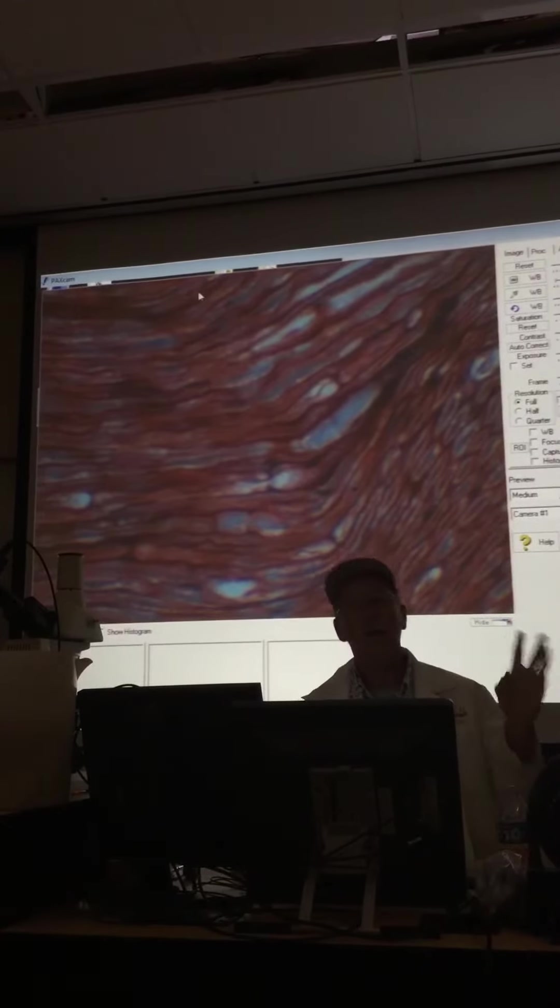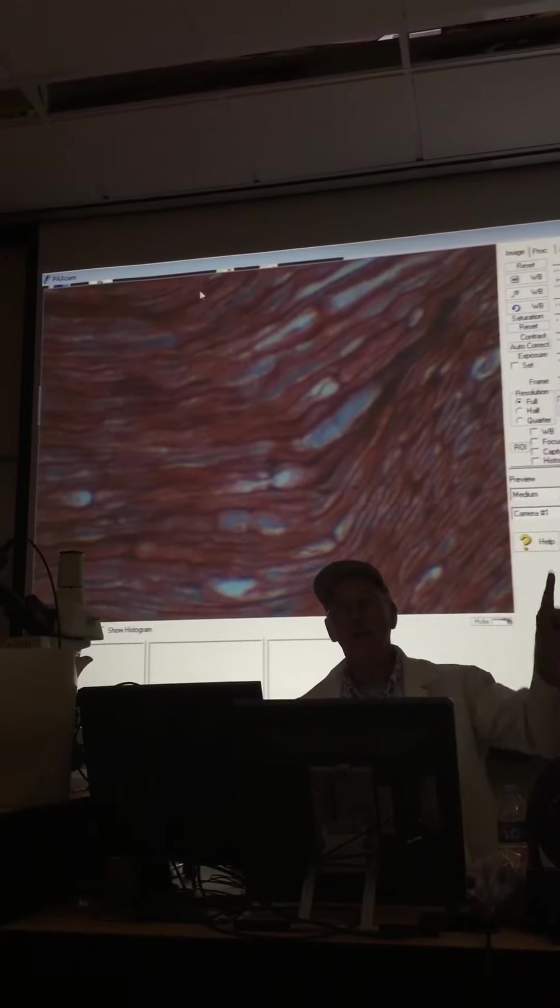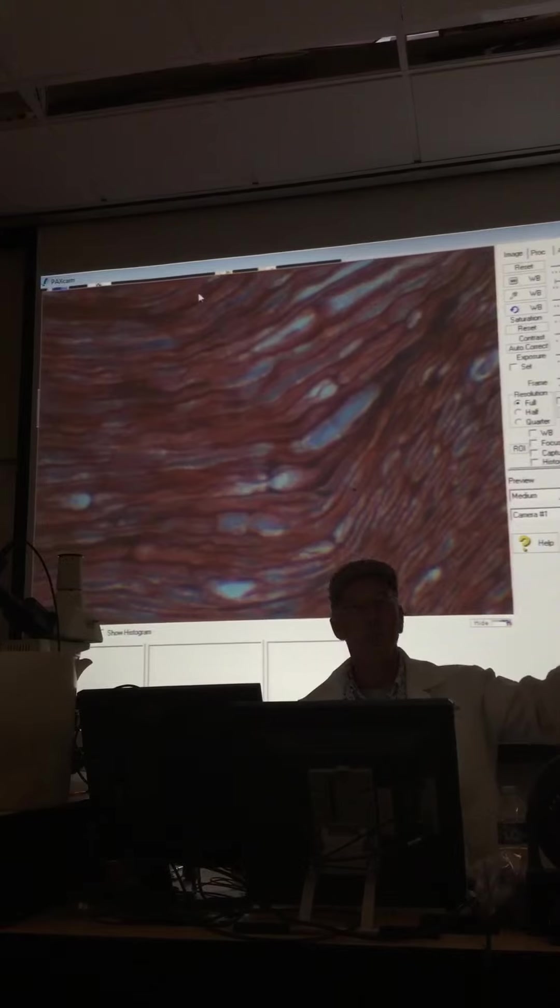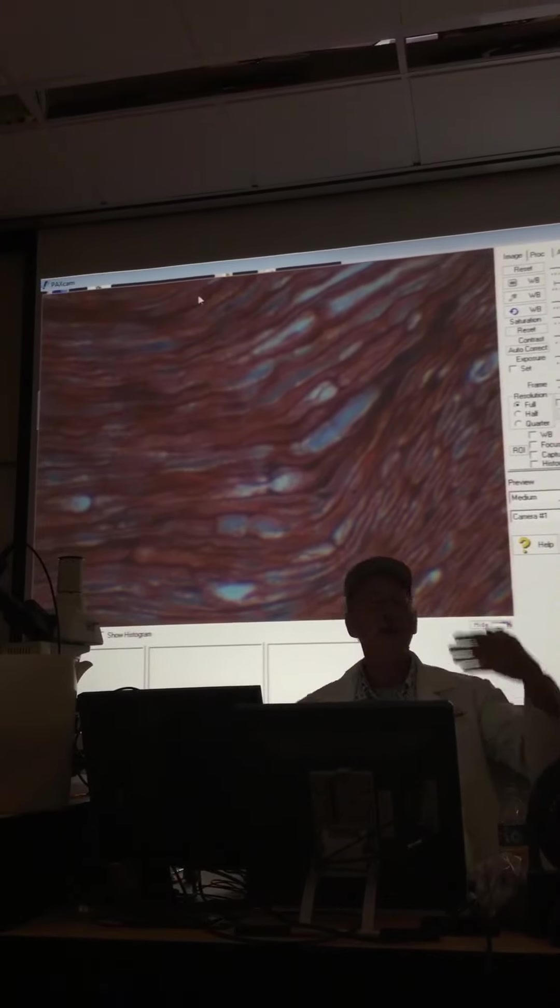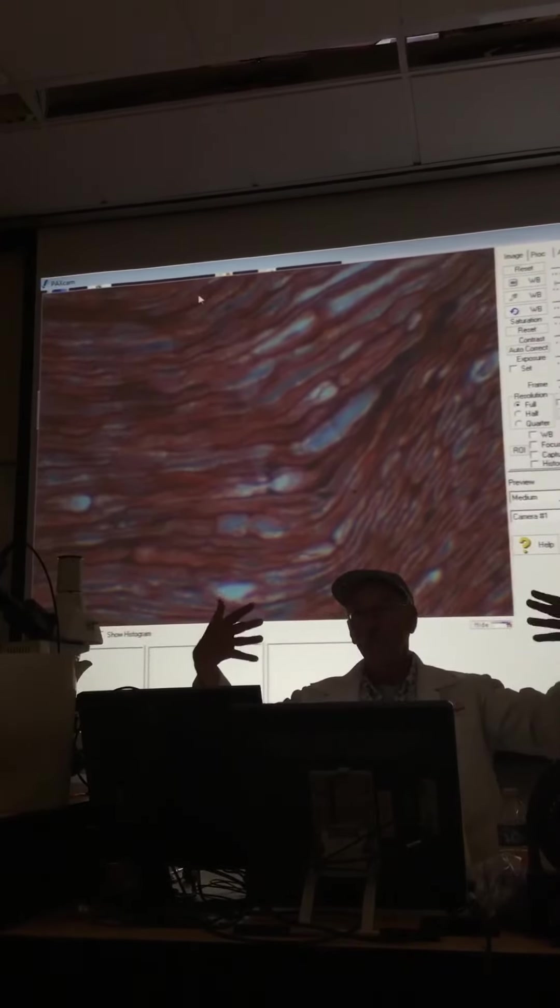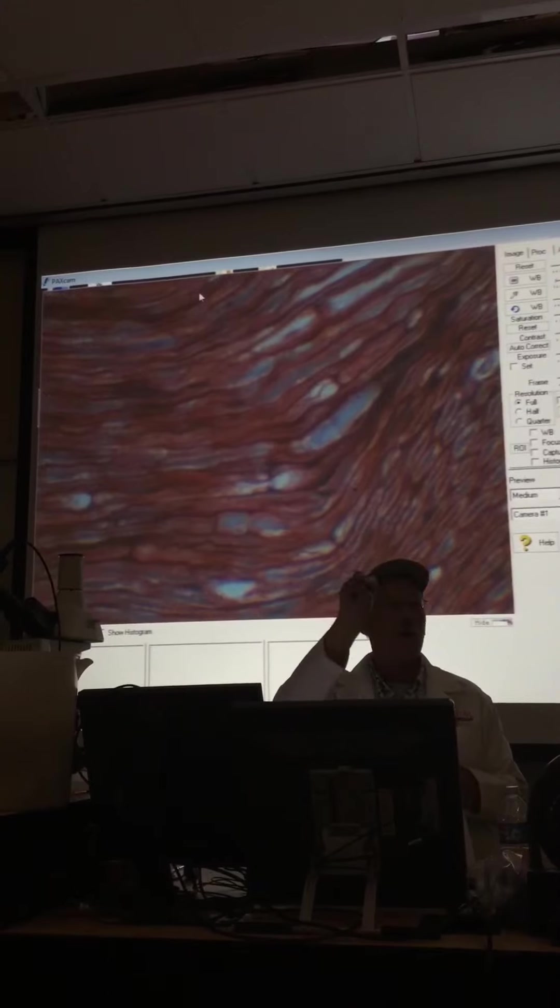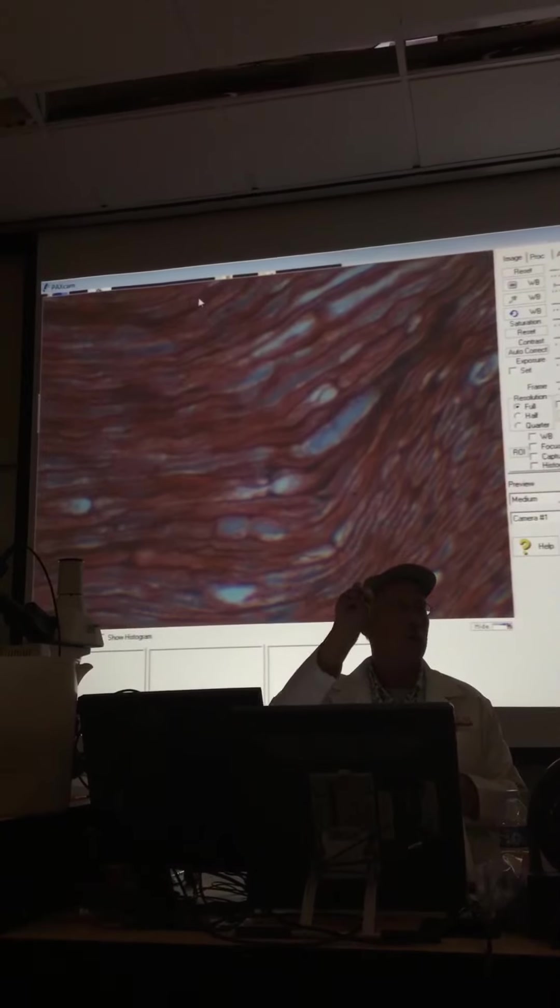So you should be able to identify the node of Ranvier, the myelin sheath, and the neuron. This is a longitudinal section. The cross section would look like a bunch of circles.